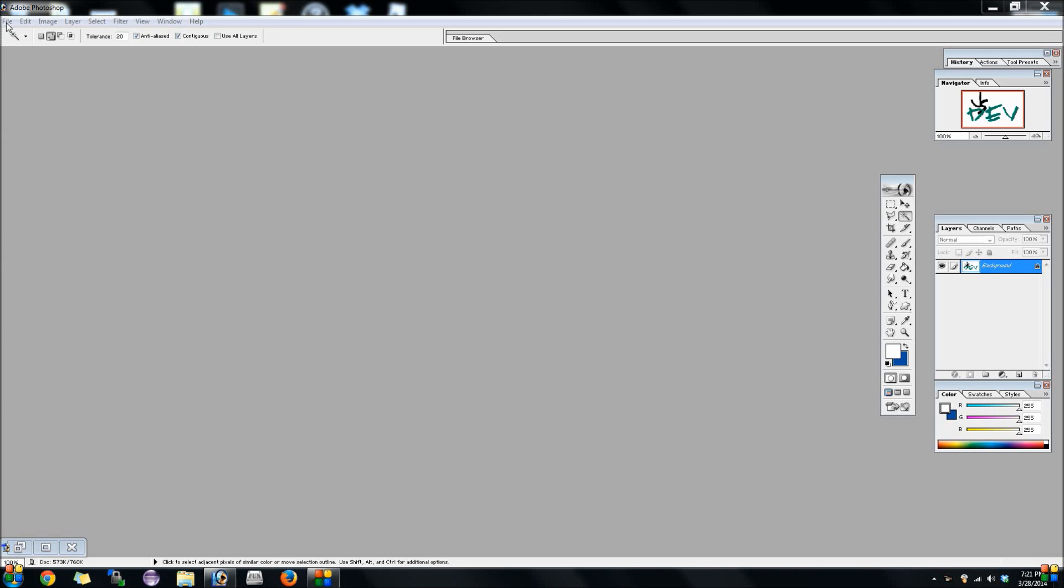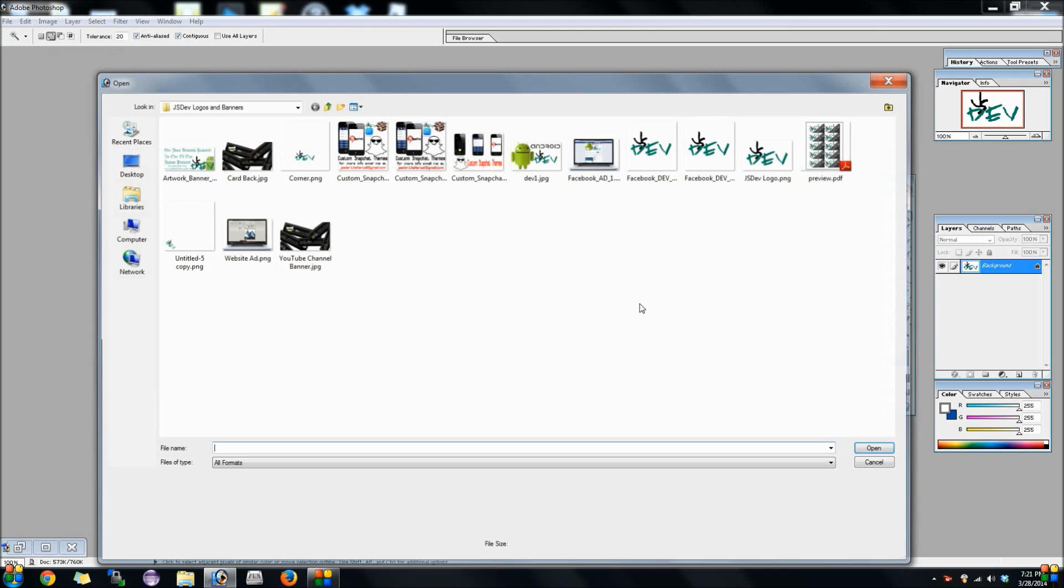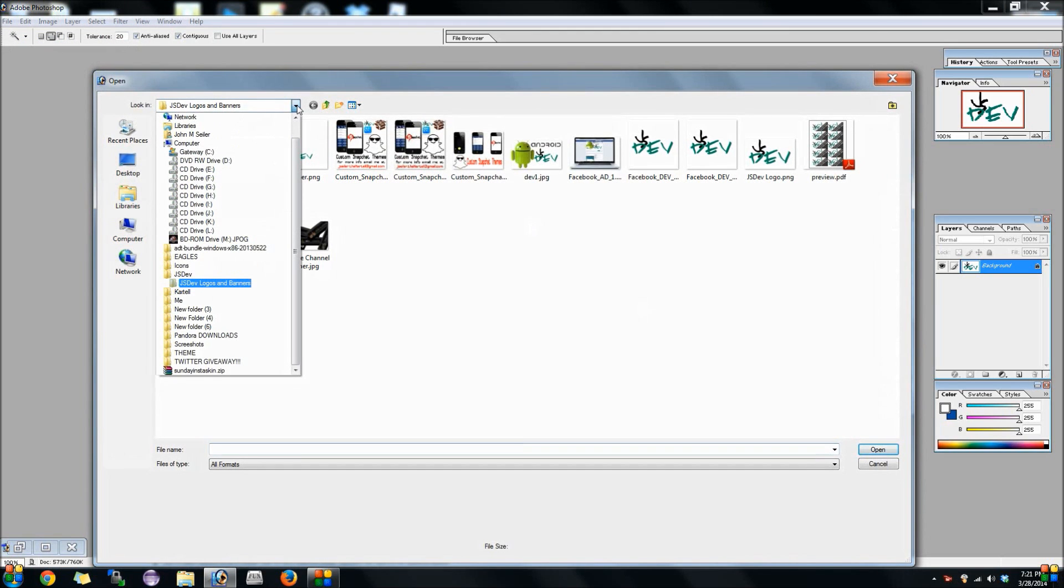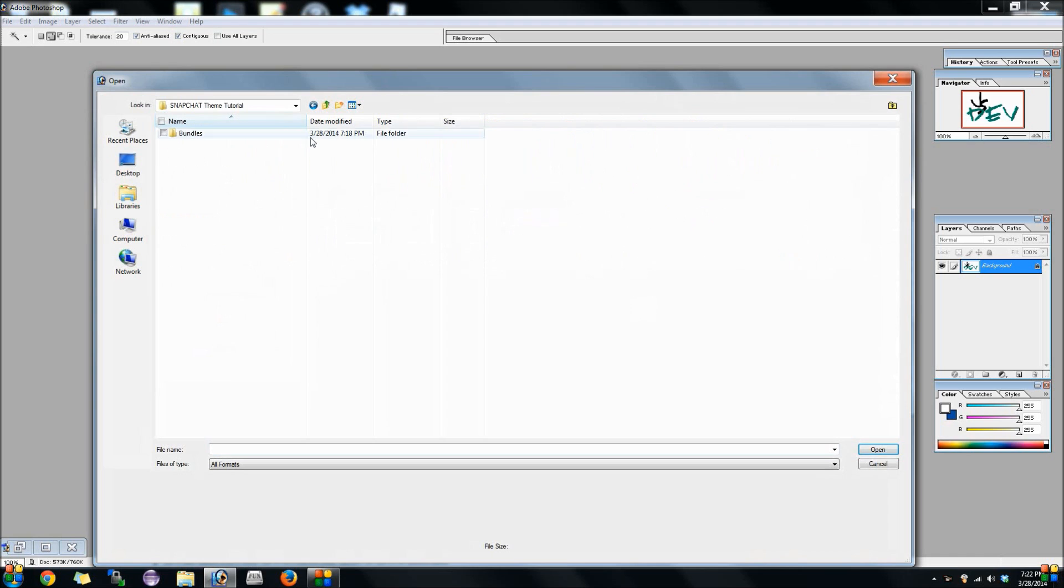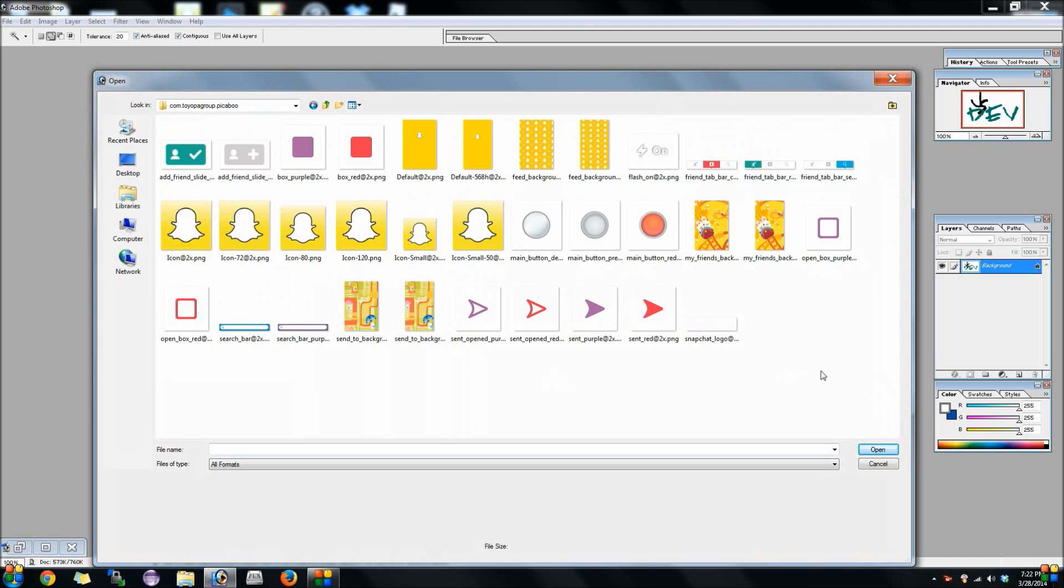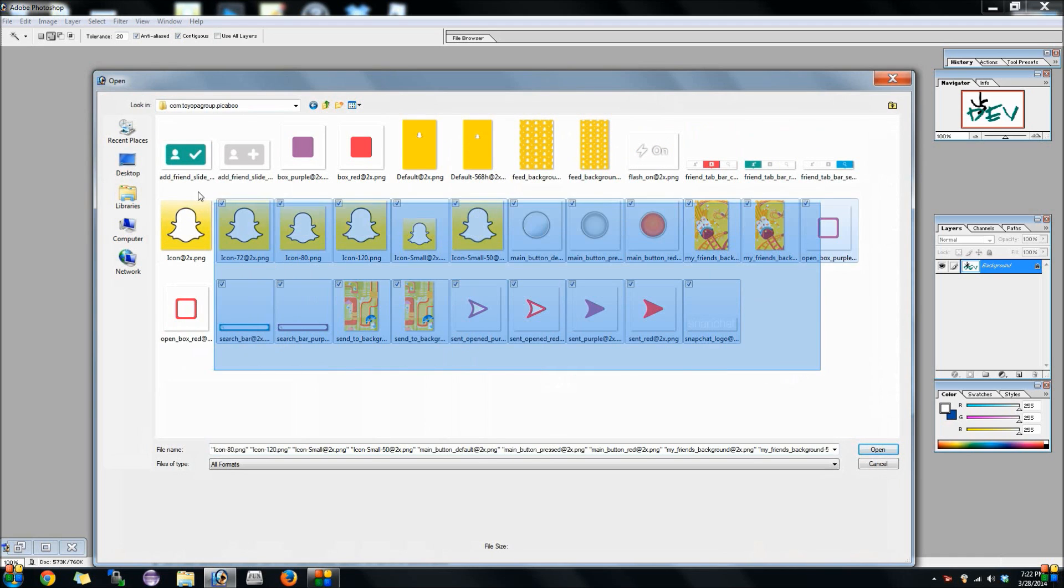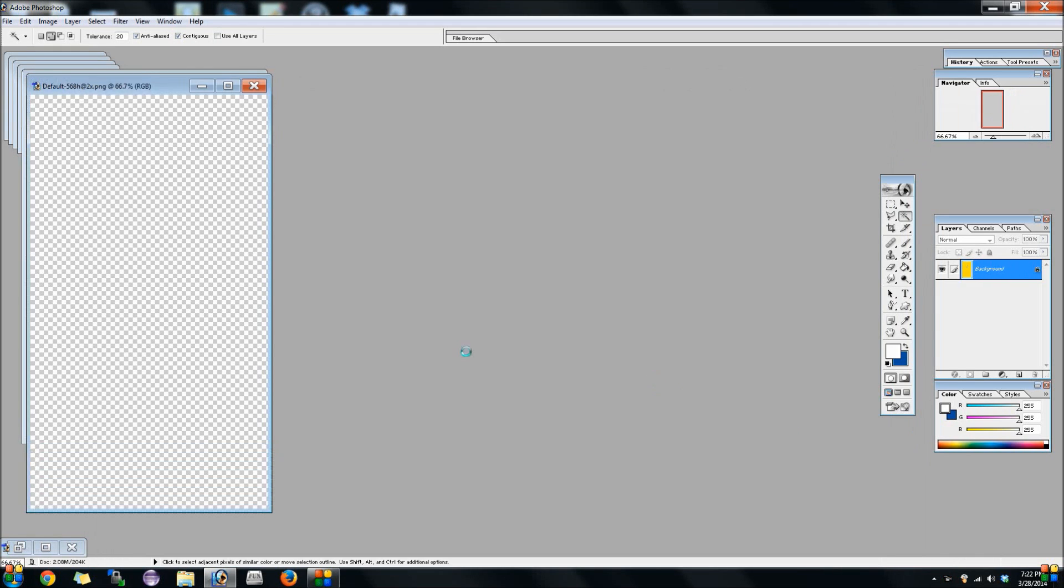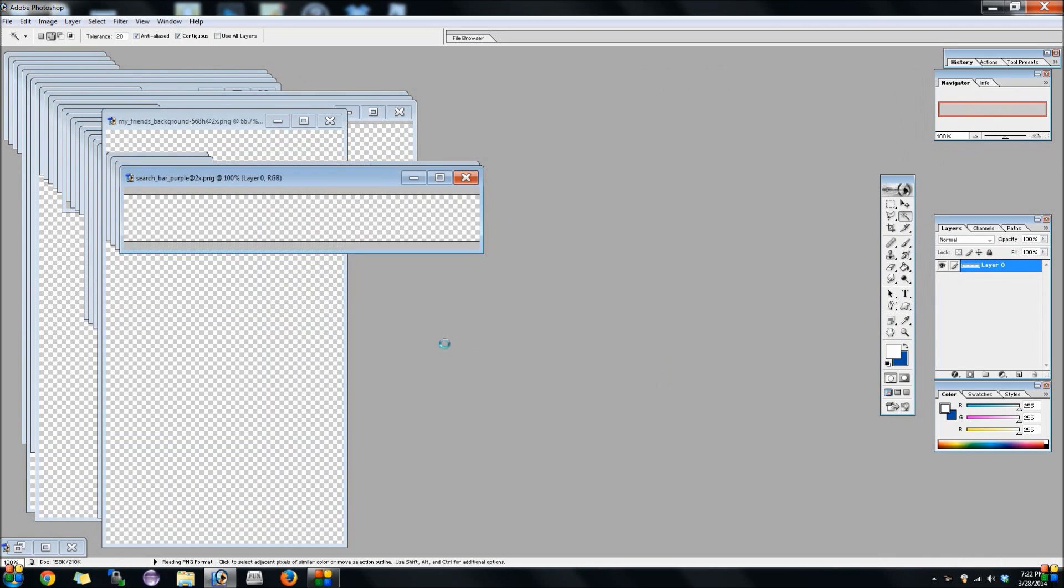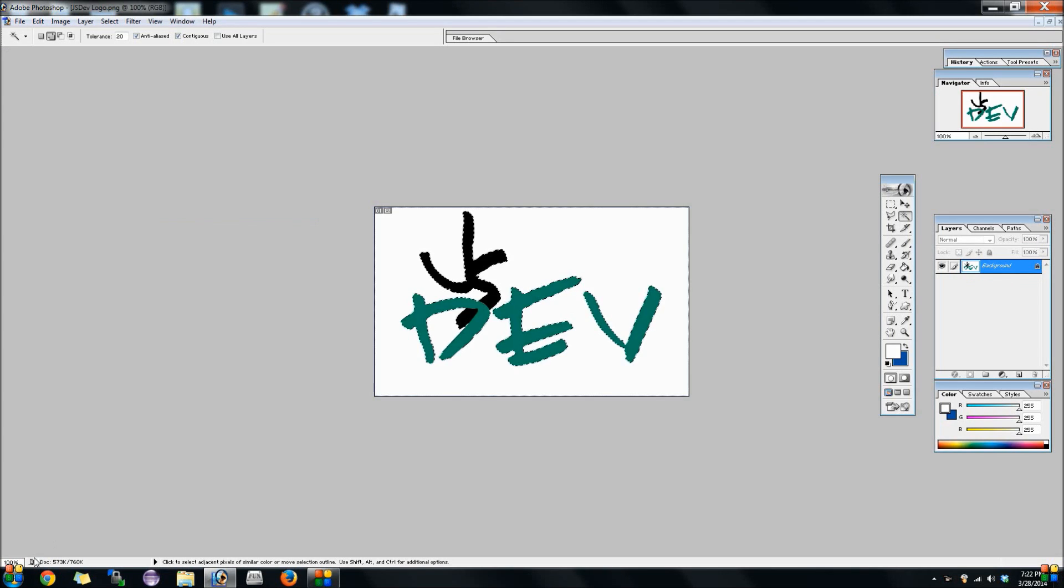First we're going to go into Photoshop. You don't have to use Photoshop, you can use any photo editing software. We're going to open up Snapchat template and go ahead and open up all the files that are in it. Now the first thing that pops up is the Snapchat logo itself.